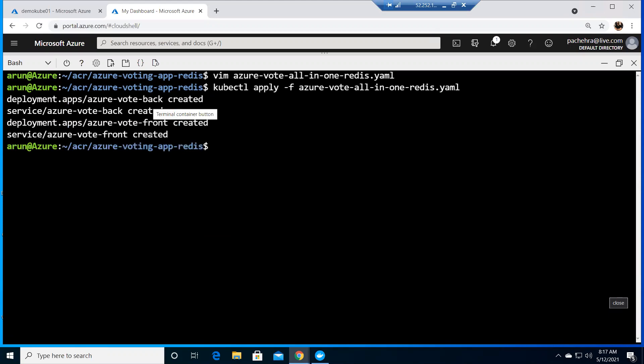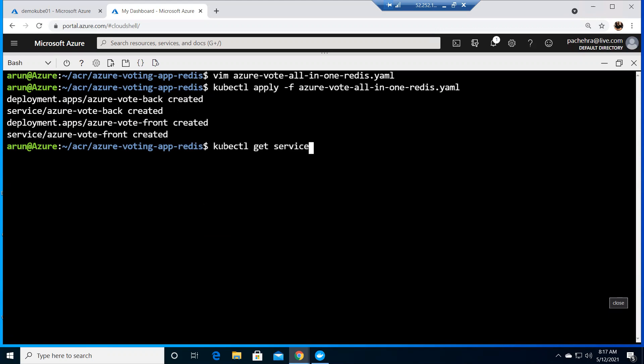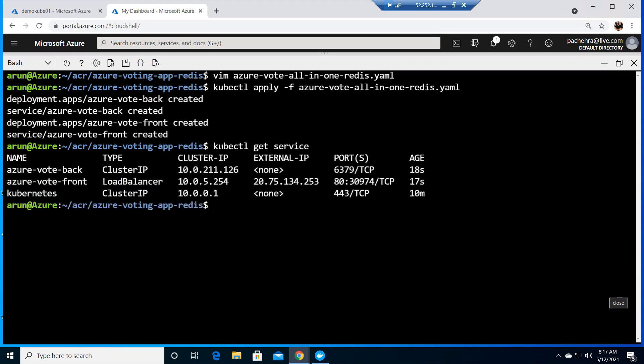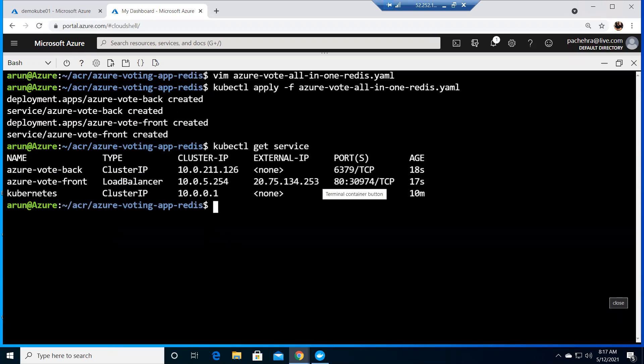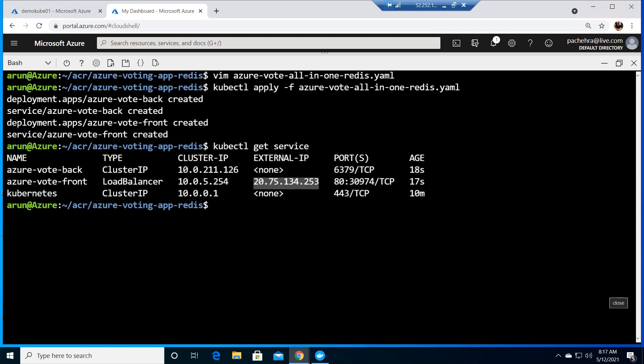Now we can simply go ahead and do the same thing that we did before: get service. It will show us all the services which are created. For the front, we got the public IP address. Back has a private IP address because this is cluster IP and this is load balancer. Now if I use this public IP to browse...